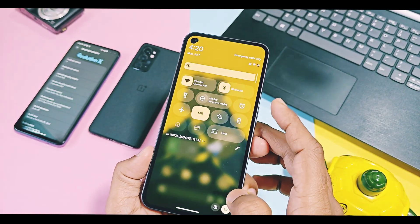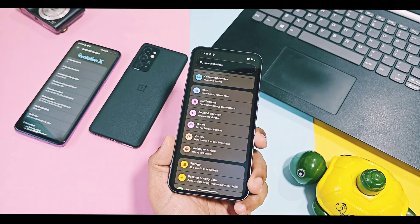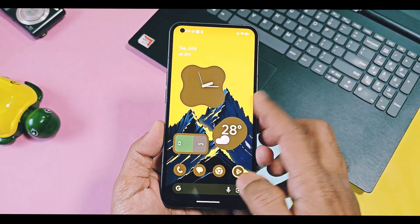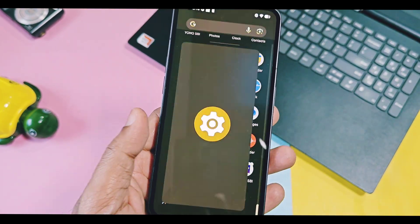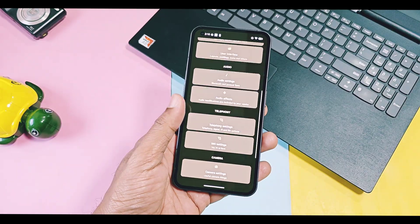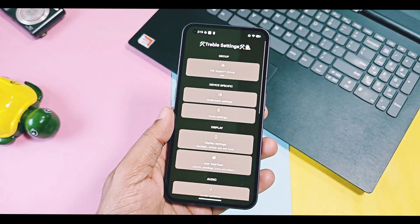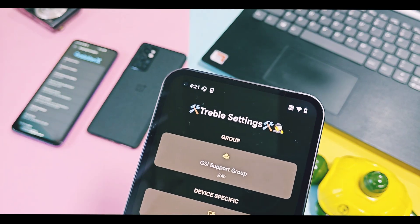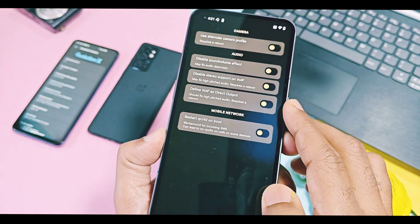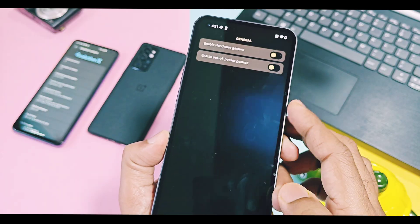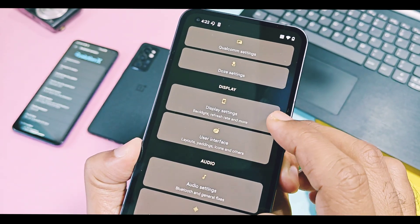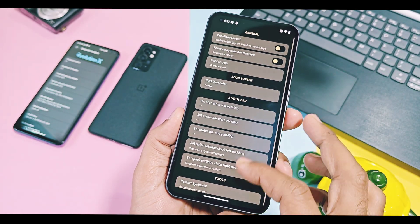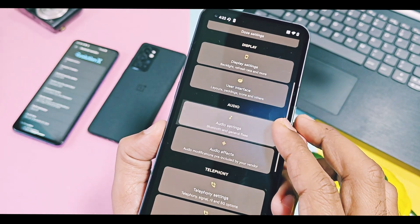Let's check out the signature feature of Treble Droid ROMs. These ROMs have their own Treble settings, which you will find in the system or as a separate application available in the app drawer. Now its UI is completely changed and has adopted the new Material U3 expressive design. All options are now well categorized, and all features have new toggle switches to enable or disable them. You get lots of OEM-related features along with bug fixes for Qualcomm devices, display settings, user interface, audio, etc.